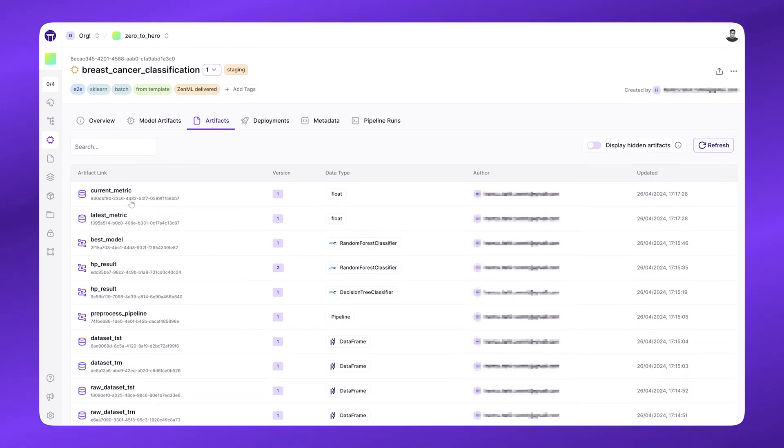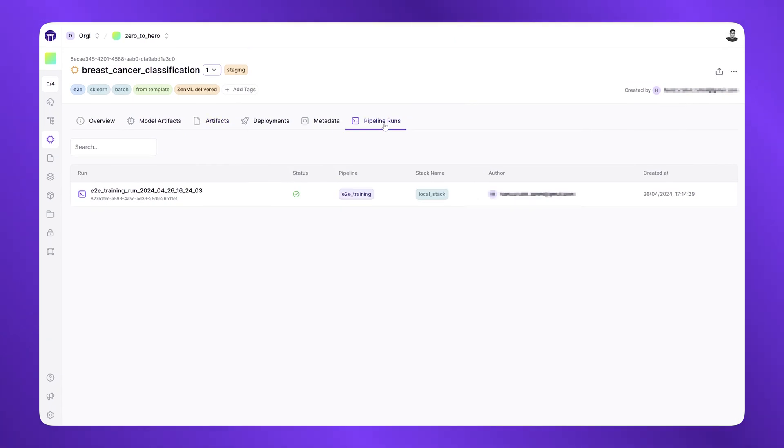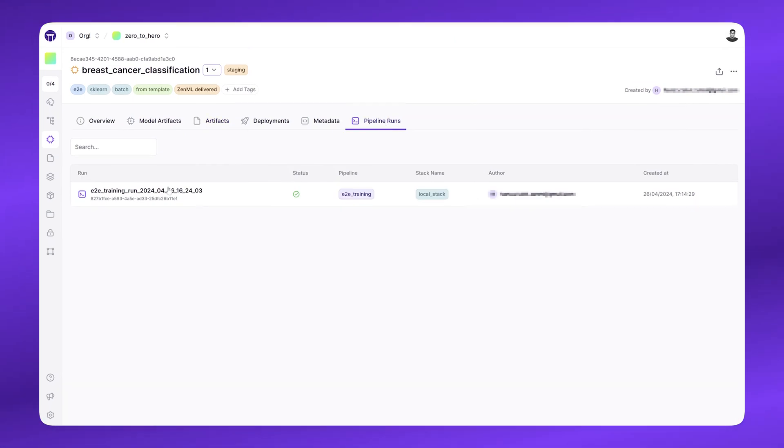Of course, I can also see the pipelines that were used to create it. In this case, this was the local run that I made.